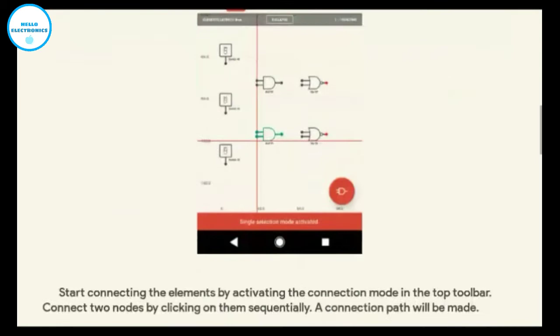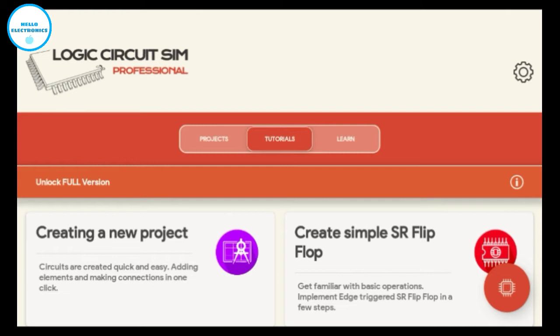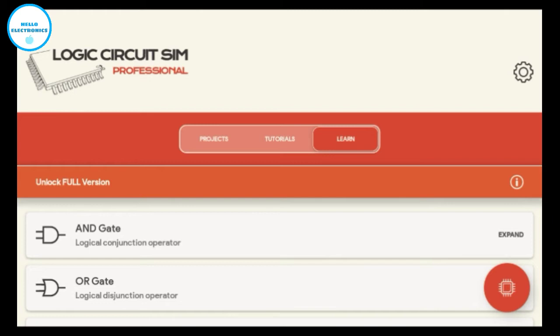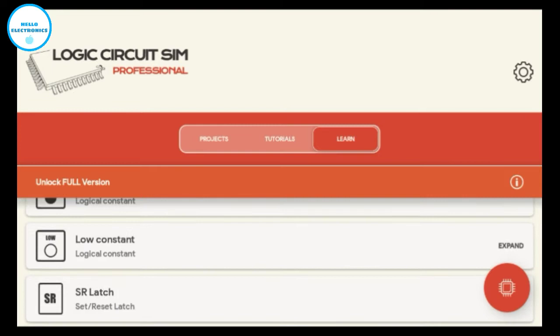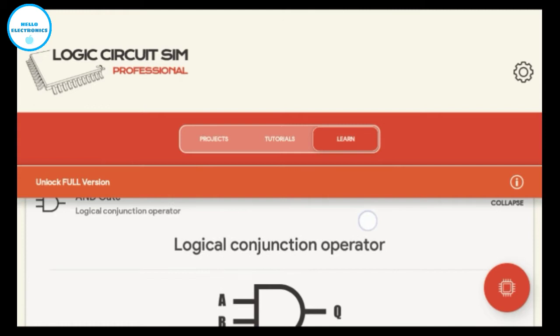In the learn portion, you can learn about all the logic gates and other digital circuits. Let's see AND gate. You can see all information of AND gate is here, including cycle diagram, logic symbol, and truth table.